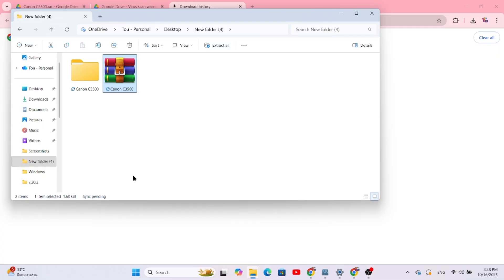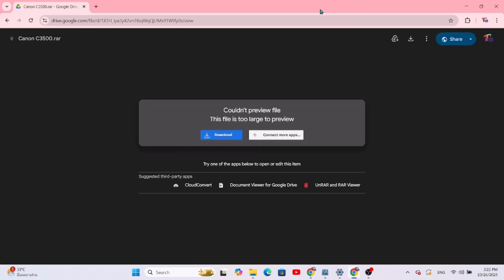First, you'll need to download the correct firmware for your Canon model. I've put a direct download link in the video description below. Go ahead, click that link, and wait for the download to complete.